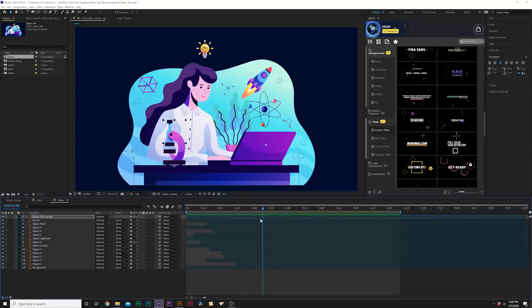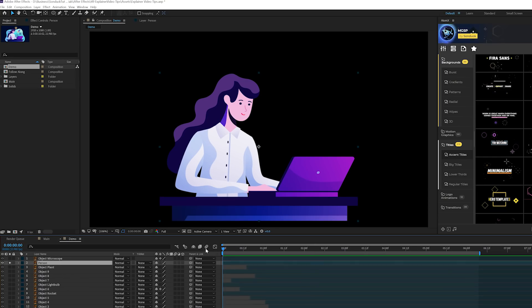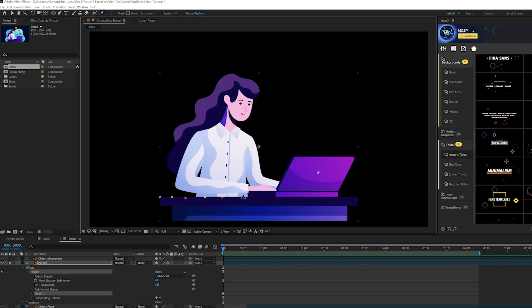Now we can move into animating people, which is a little more complex but still easy to do. We'll do it the easy After Effects way using the Puppet Pin tool. We have our person with a computer and desk in the same layer — that's okay. Grab the Puppet Pin tool and lock down a ton of points on the desk and laptop so those elements don't get animated. Do a ton of points to make sure they're completely locked down.